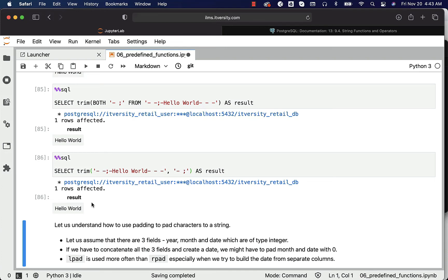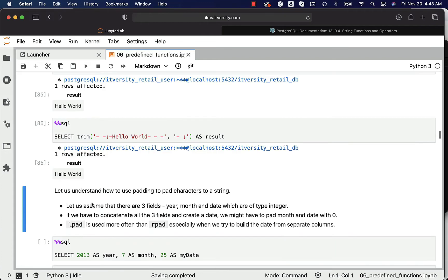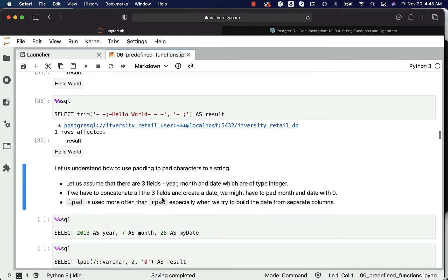It will only trim on the left side, right side, leading side, or trailing side. Now let us understand how to use padding to pad characters to a string. Let's assume there are three fields — year, month, and date — which are of type integer. If you have to concatenate all the fields and create a date, you might have to pad month and date with zero whenever their length is less than two characters. That's where the padding concept comes in.